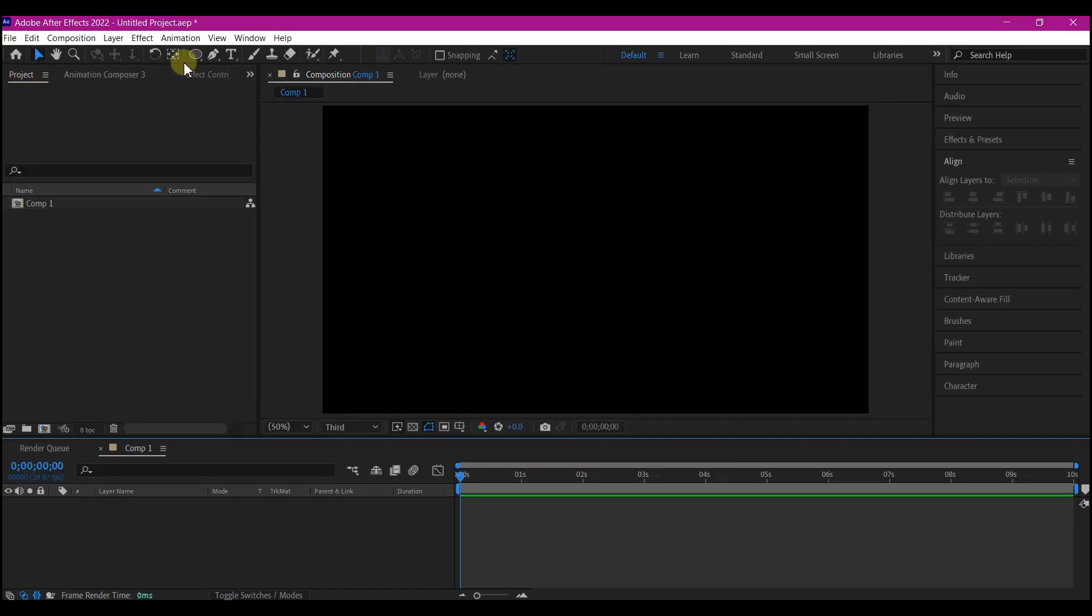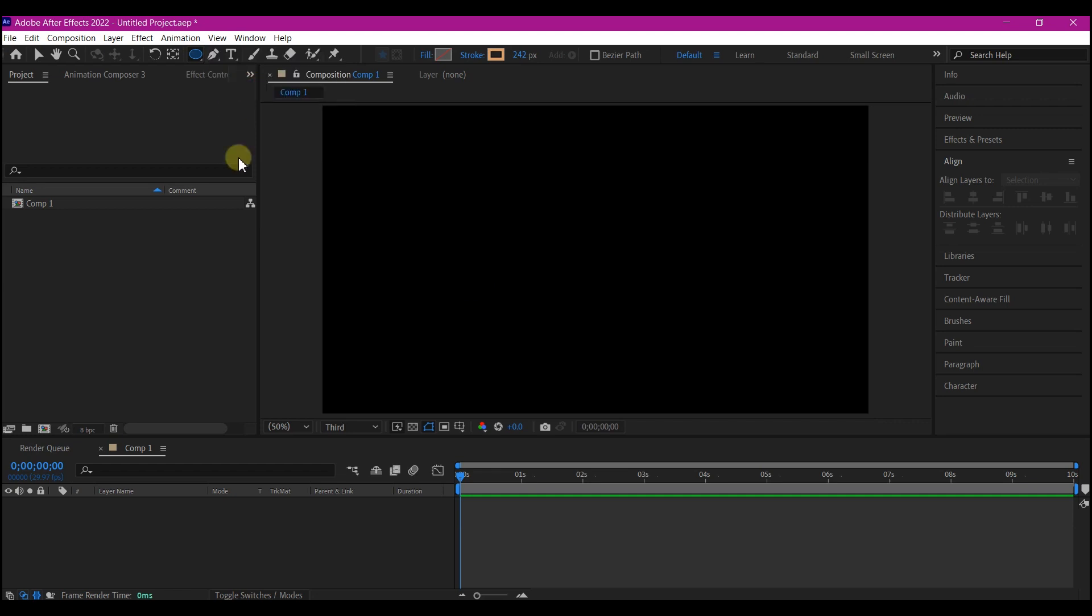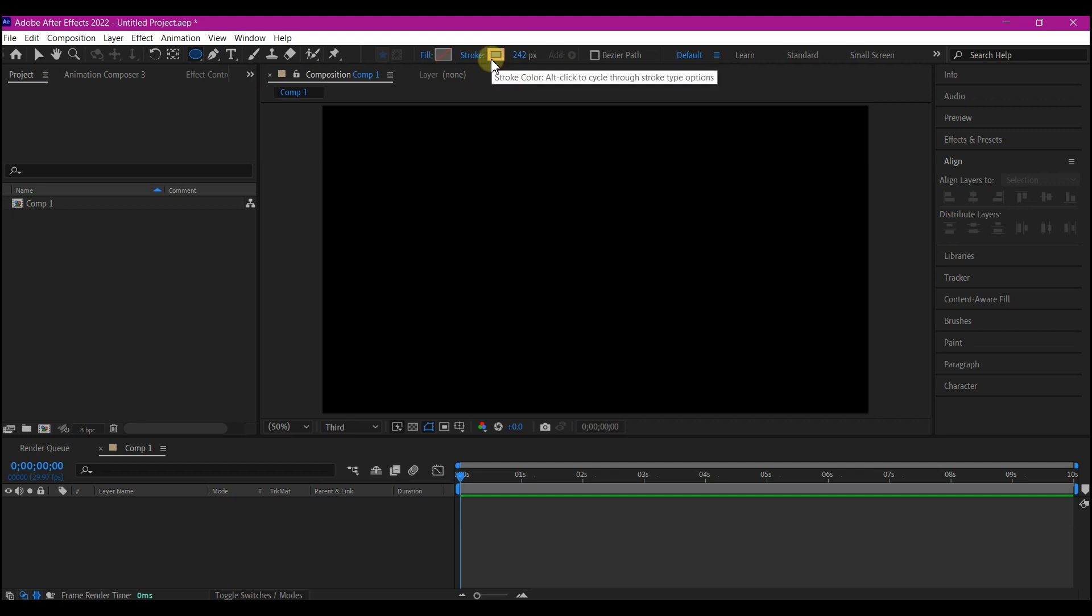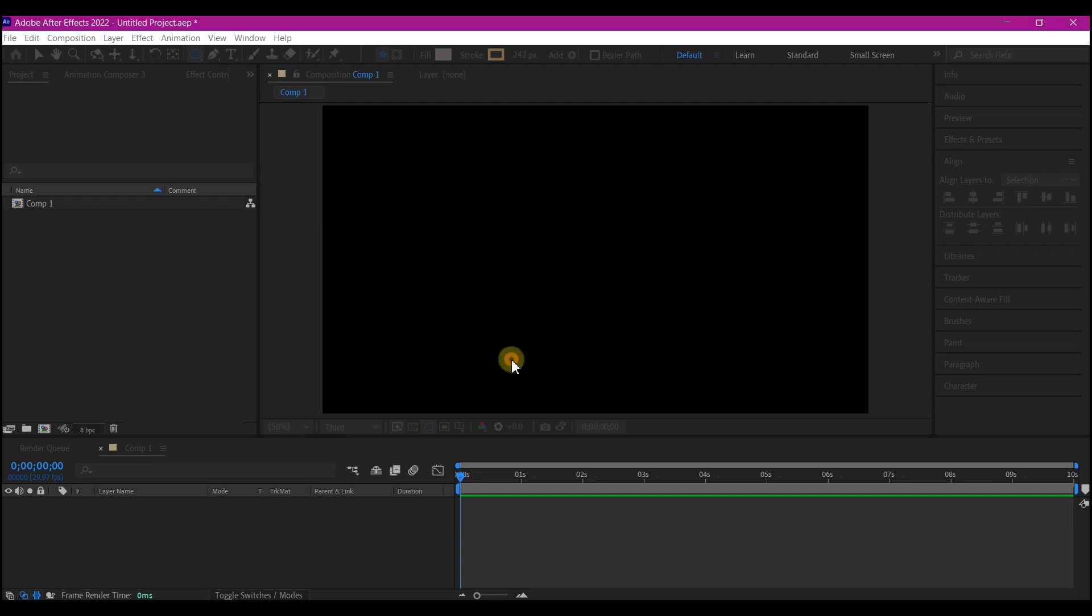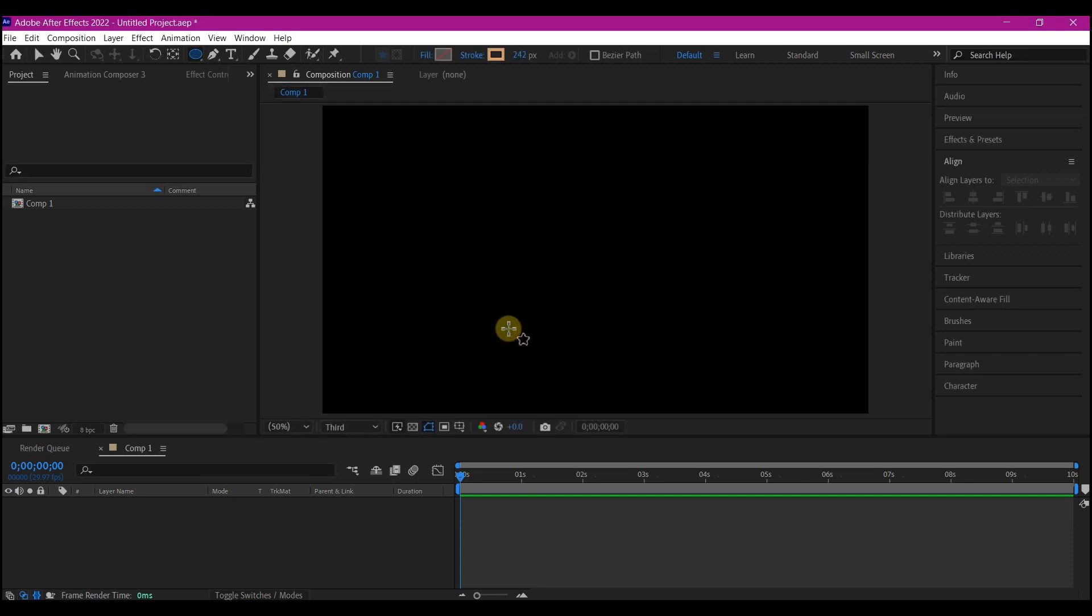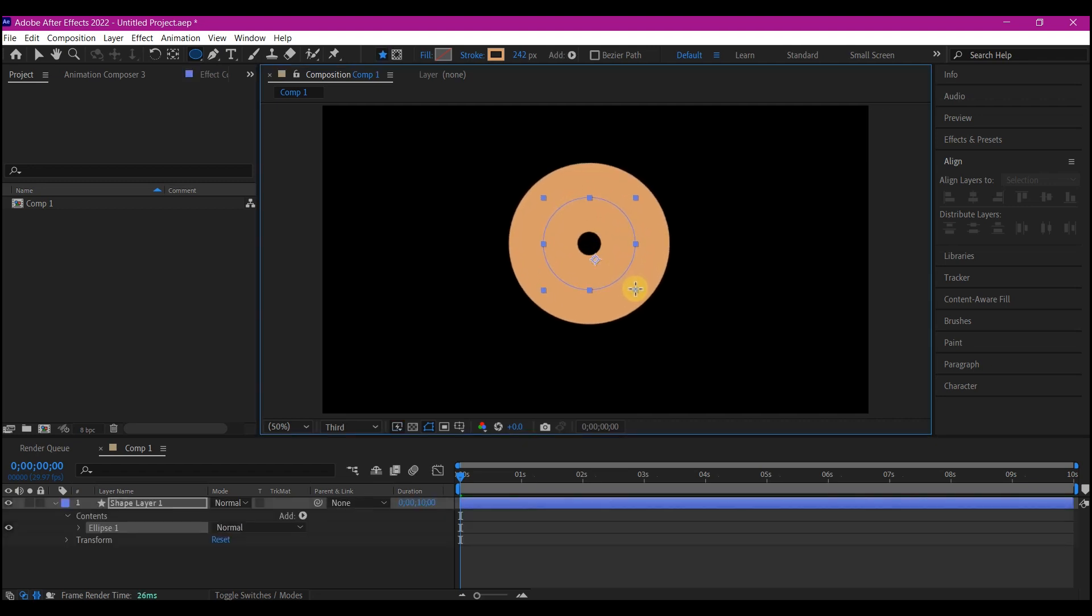We're gonna pick the ellipse tool and make sure the fill is set to none and stroke to a color. If you don't have that, you can click here to make your stroke a color. Then you hit OK. So we're gonna draw a circle at the center of the screen, holding down CTRL and SHIFT to make sure everything is uniformly drawn.